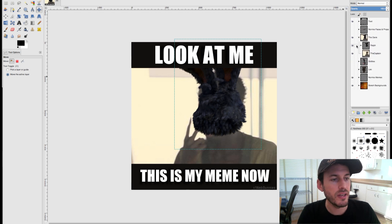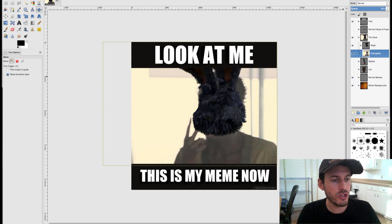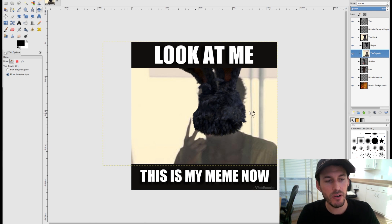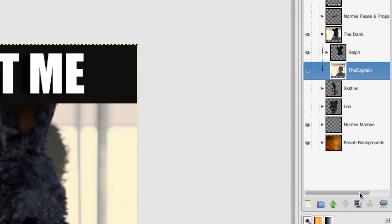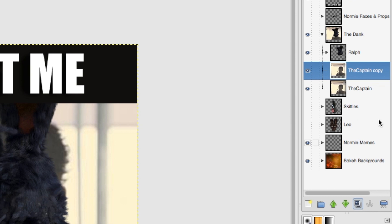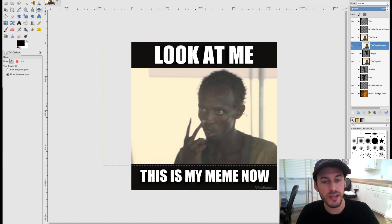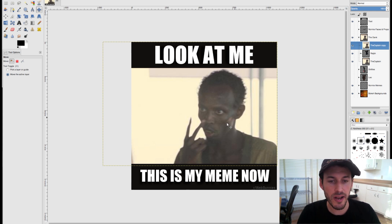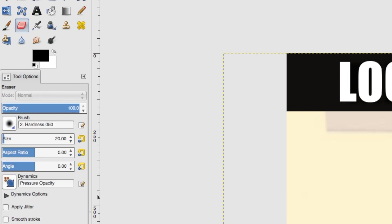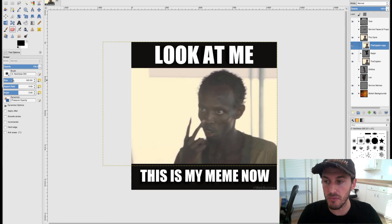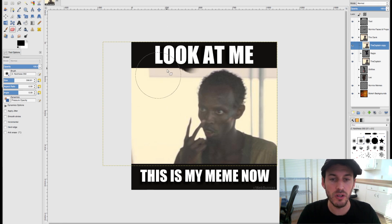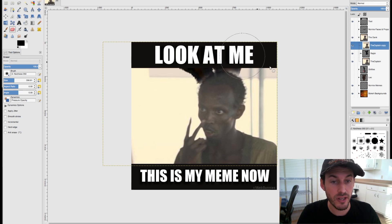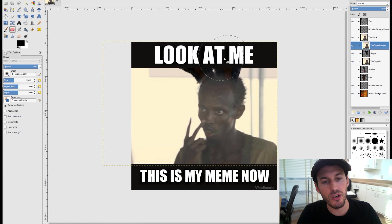We're going to duplicate the captain meme layer so we can put a version on top and cut the face out to place on top of Ralph. I'll select the layer and use the duplicate button at the bottom of the layers panel. I'll drag the copy on top of Ralph — Ralph disappears because the image is now covering him. With this layer selected, we're going to use the eraser tool with a larger brush size. This is the rough, quick-and-dirty way to do cutouts; there are other tools in GIMP to better finesse them.